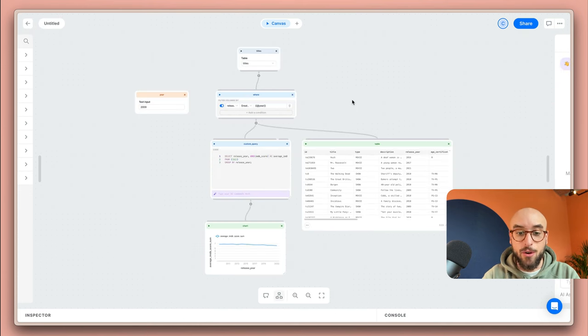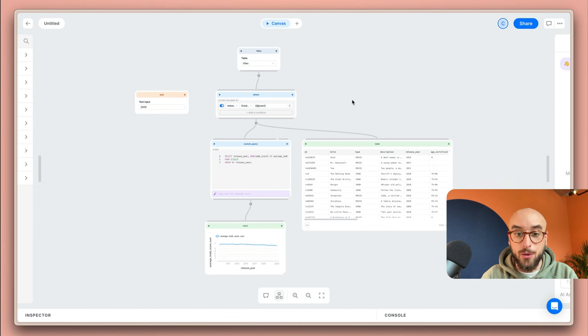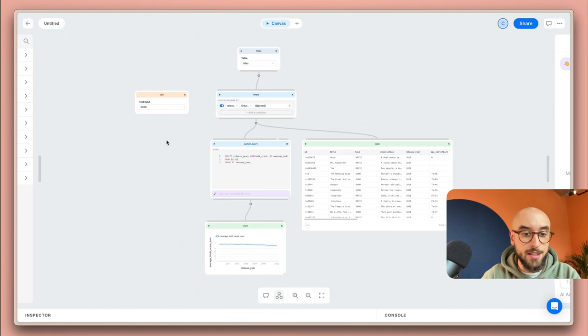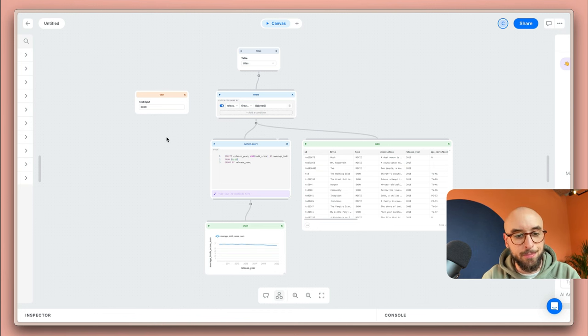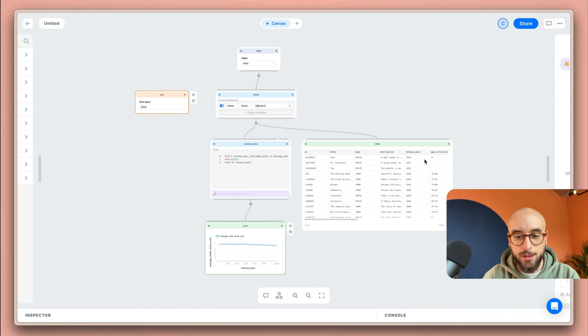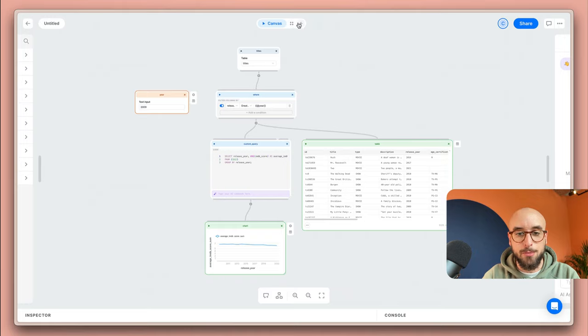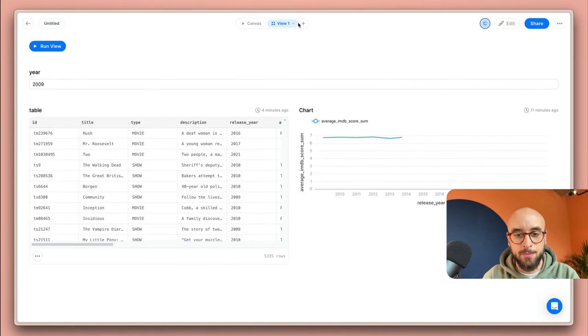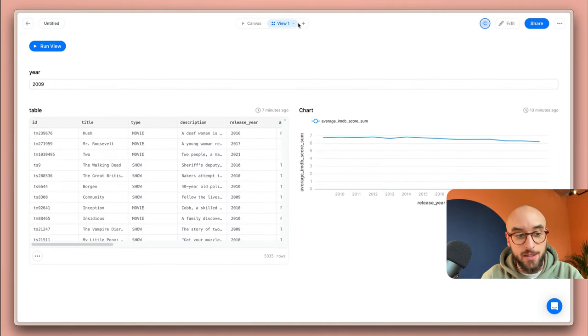Now that the canvas is ready it's time to create a view that I can share with other people. To do so I'm going to select the blocks that I want to move over to that view. I'm going to select the year variable, the chart and the table and I'm going to hit the plus button up here.